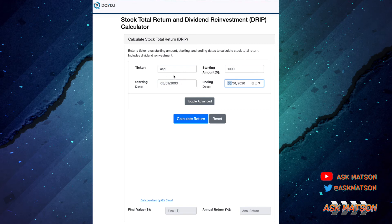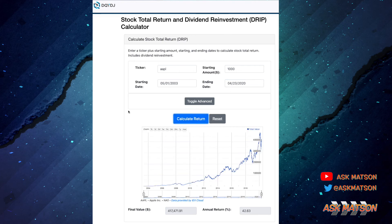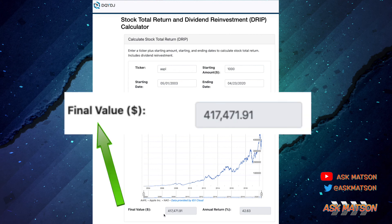Now with all this information — the ticker symbol, the starting amount, the start date your birthday, and the end date today — calculate that return. Wow, that is a lot of money! The final value: if you had been gifted $1,000 of Apple stock on May 1st of 2003, it would be worth $417,471.91 today, 17 years later.